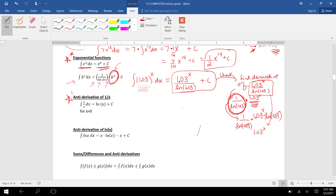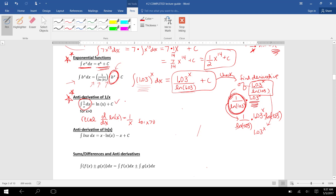Next rule: the antiderivative of 1 over x. Recall that the derivative of ln of x is 1 over x, for x greater than 0. So the antiderivative of 1 over x dx is natural log of x plus C.